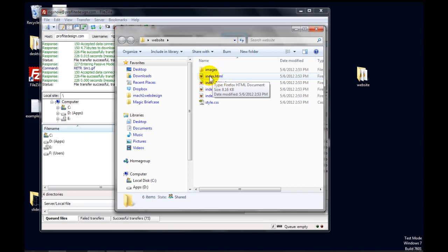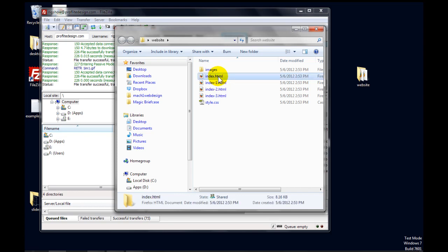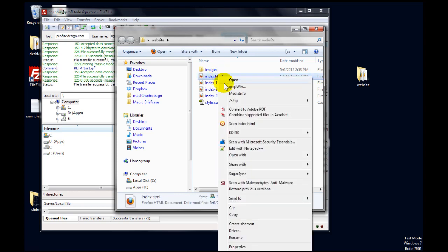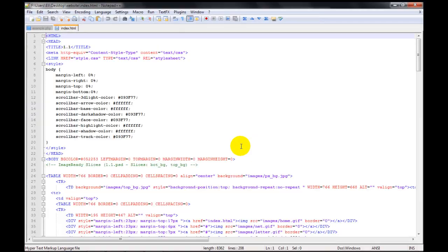So for instance, if I just go to proflightdesign.com, it will open index.html first. So that's the home page. So let's right click on that and then edit with Notepad++. And if you use the default options when you install Notepad++, that should be there.